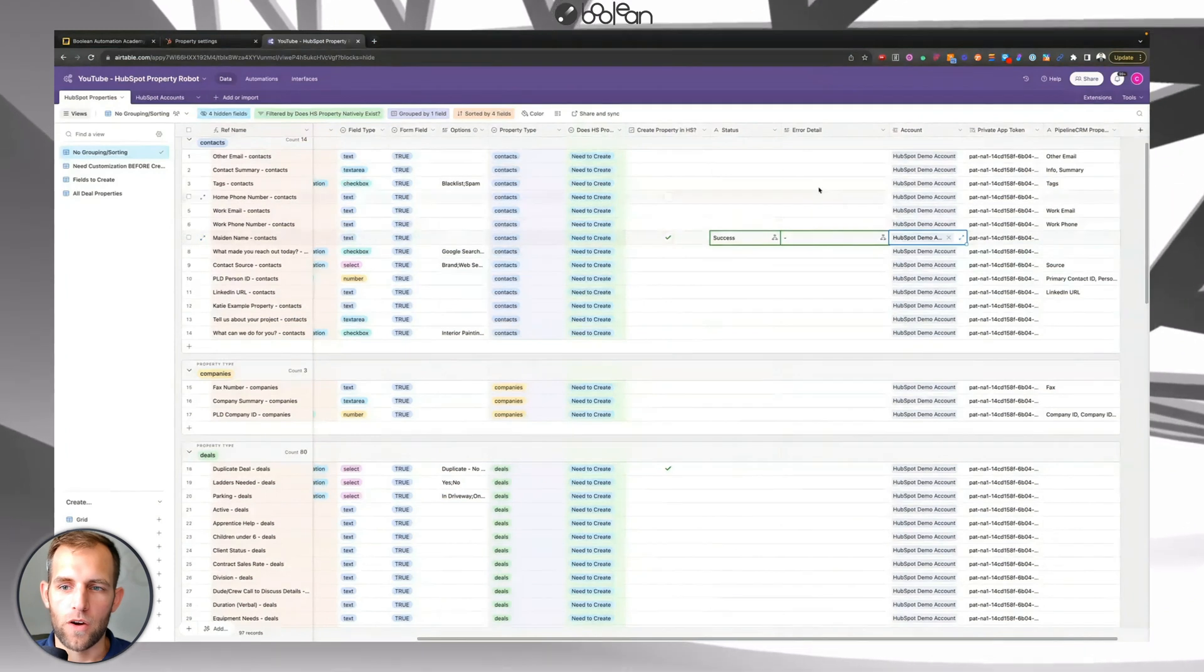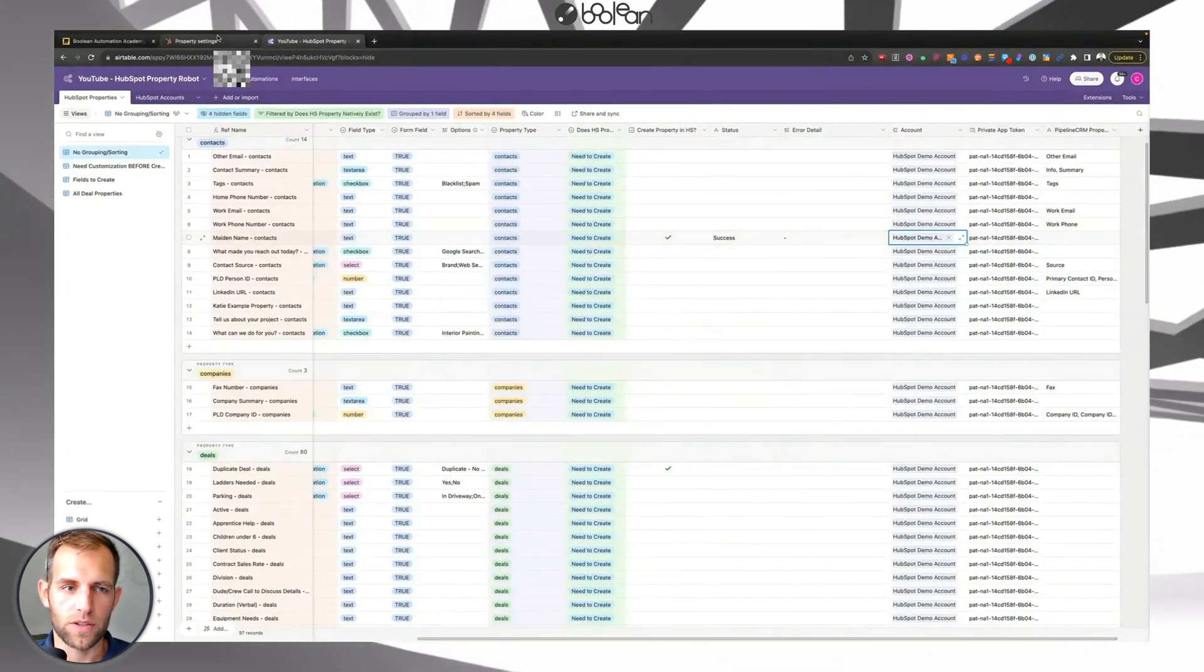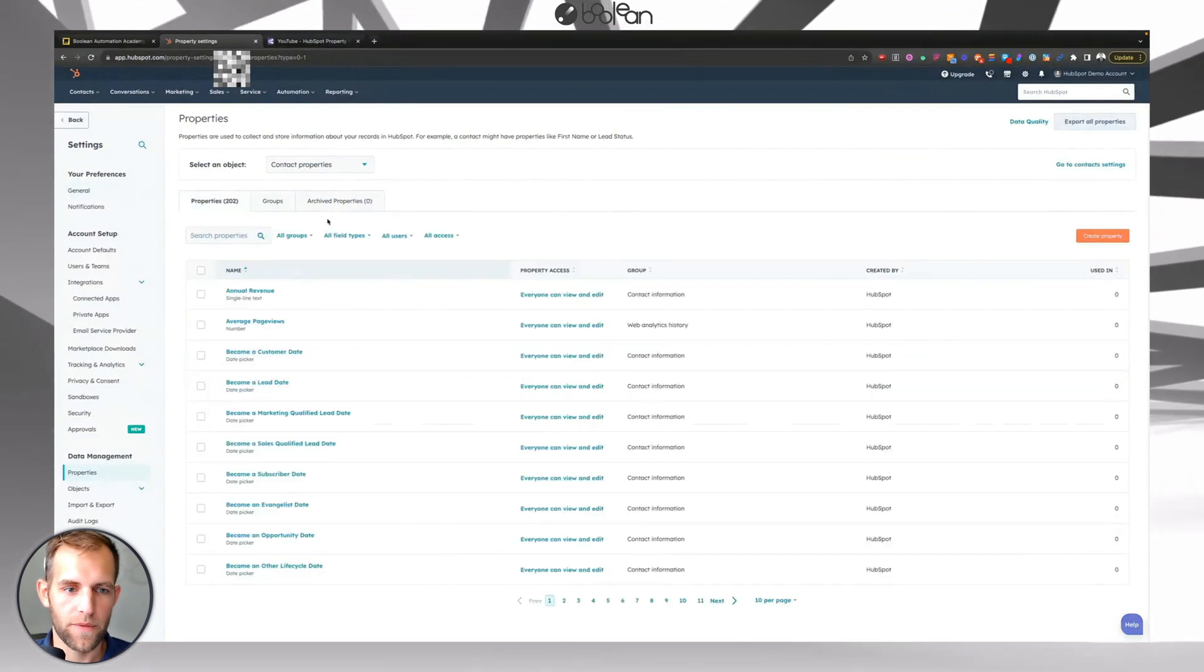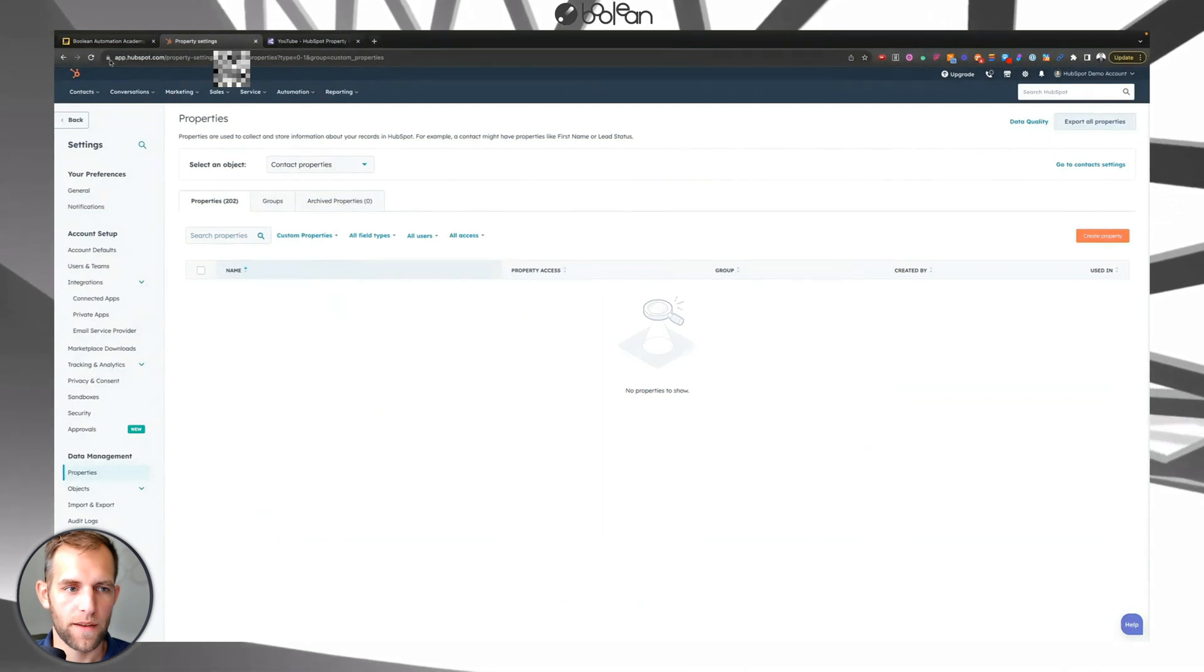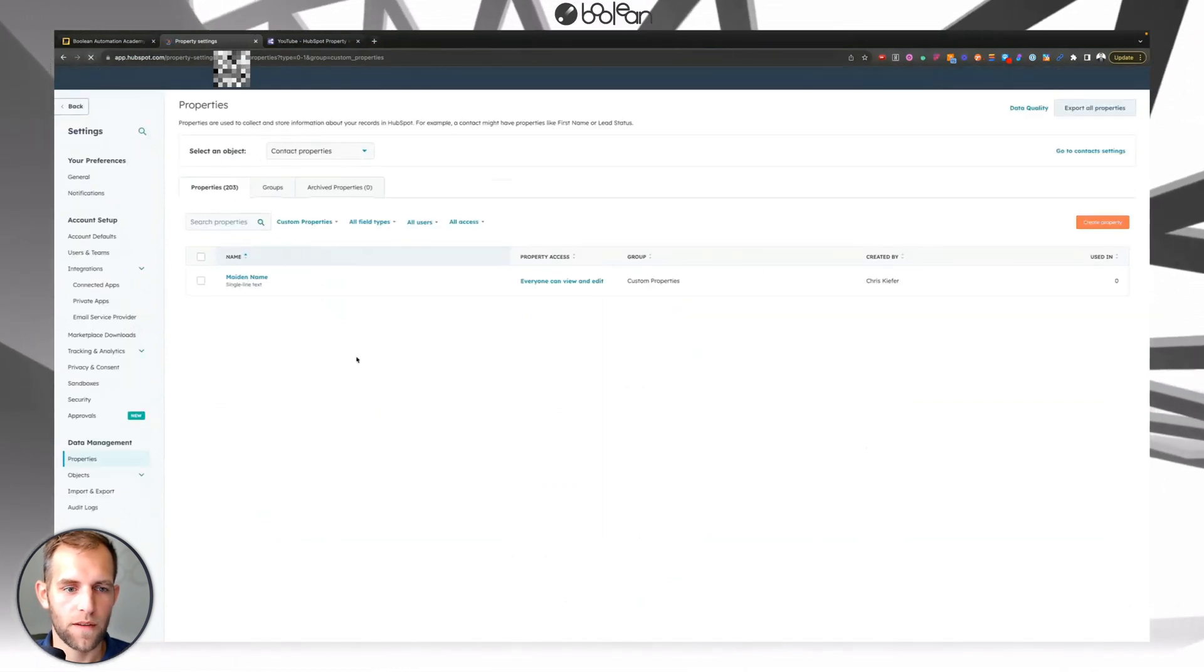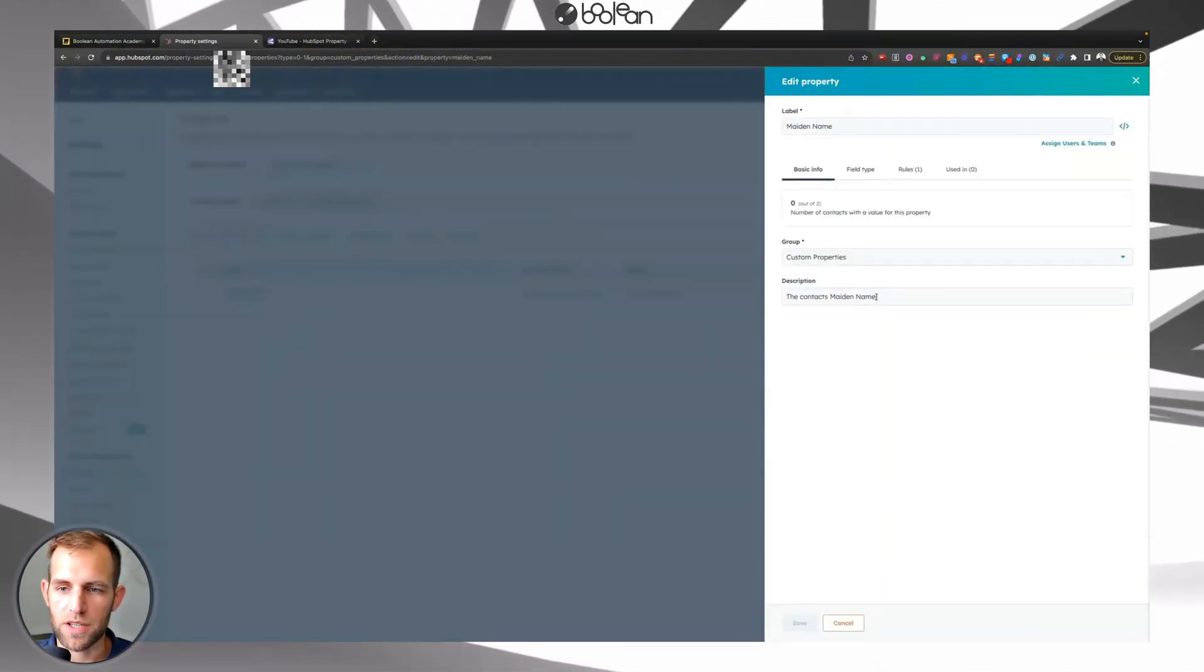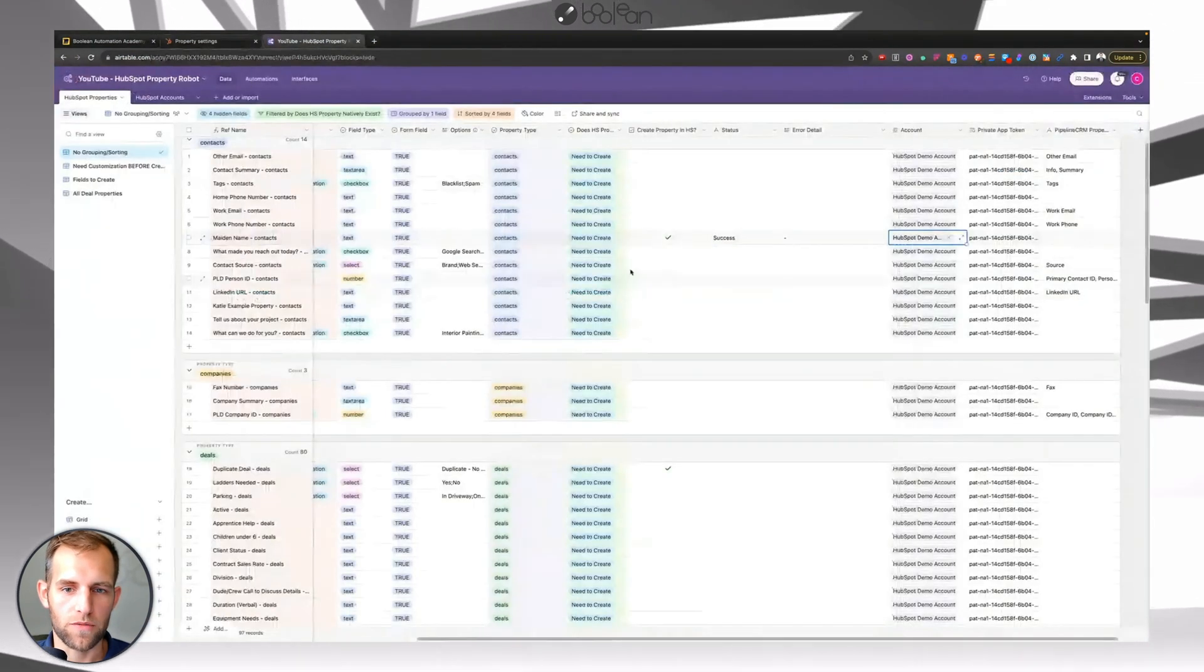And there you go. And there's no error detail. There's nothing. It means it works successfully. So if I go over here and go to custom properties properties, the group I want to look at is custom properties. I'm going to refresh this. And there you go. You can see that the maiden name field was created. It even brought in that description that I wrote in, just super, super powerful.